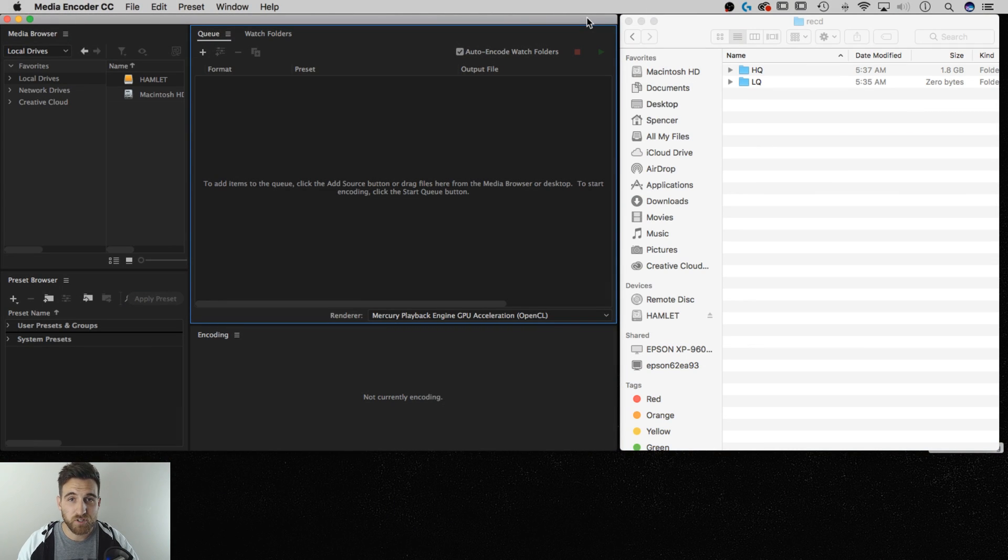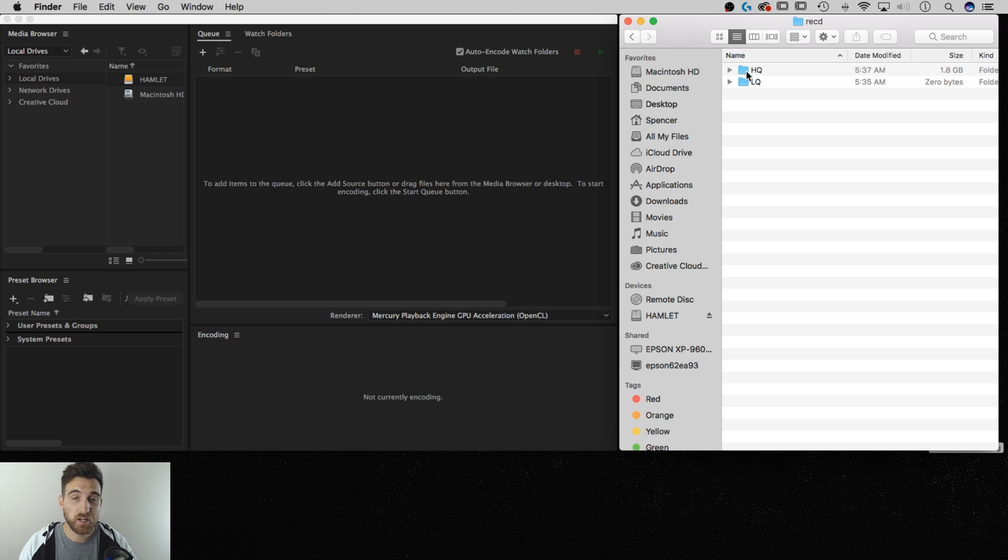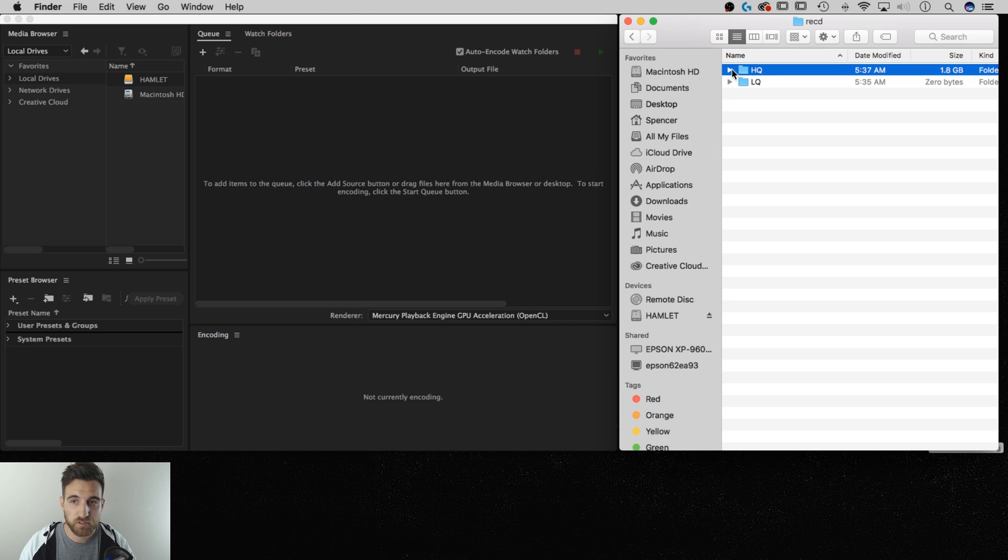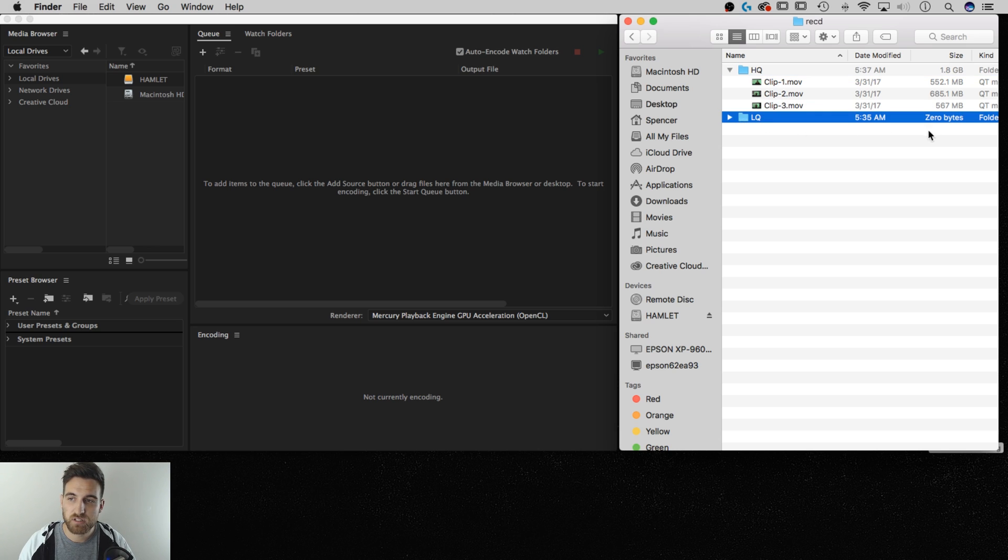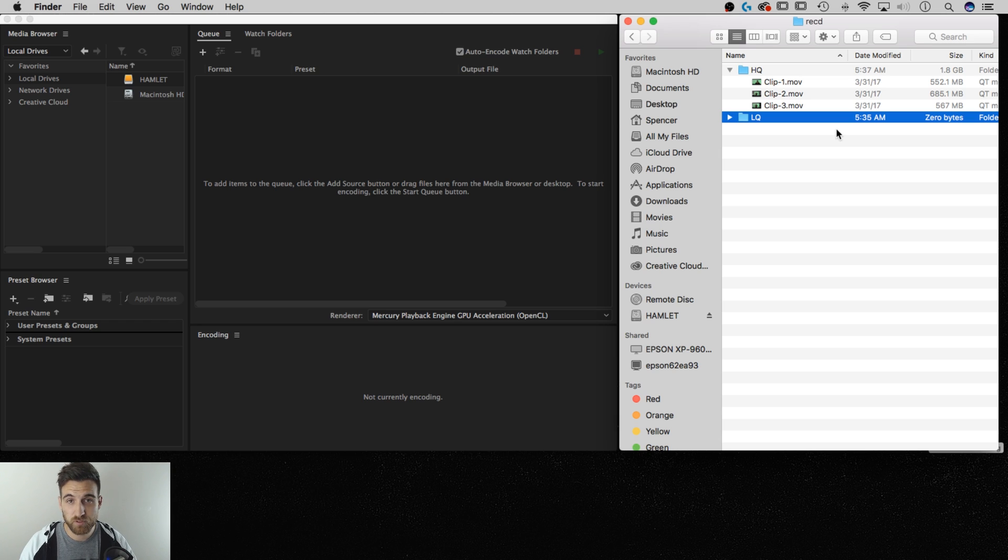So on this screen I have Adobe Media Encoder opened to the left and just a Finder window on a Mac open to the right. I have a couple folders created - a high-quality folder which includes my high-quality clips. You can see each of these are almost a half gig in size. And then I have a low-quality folder which will be where we render and save the proxy footage that we're creating.